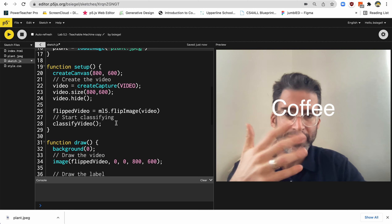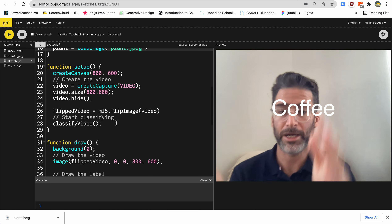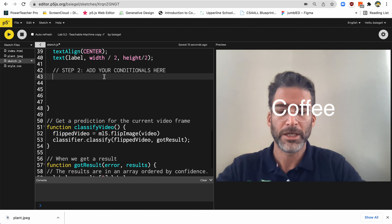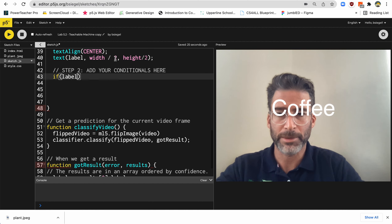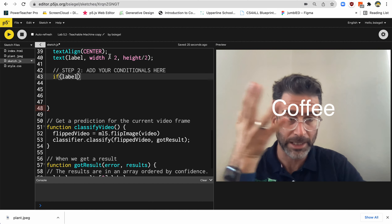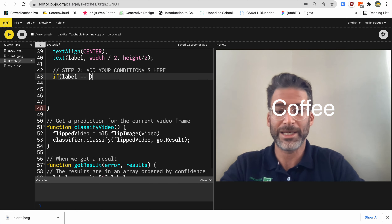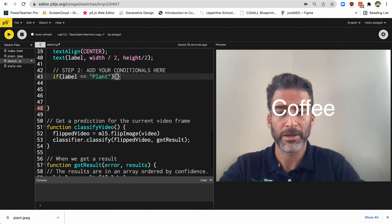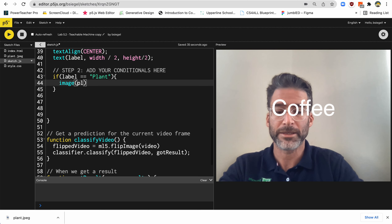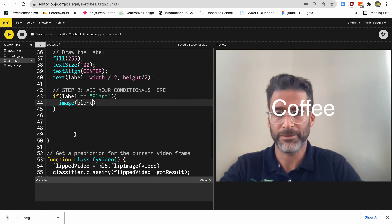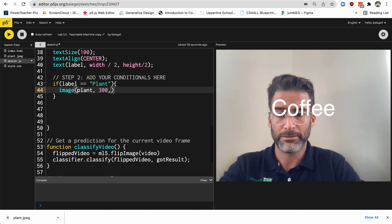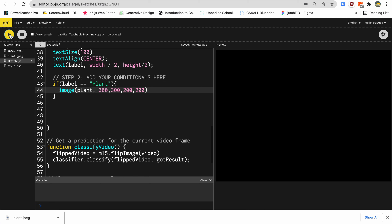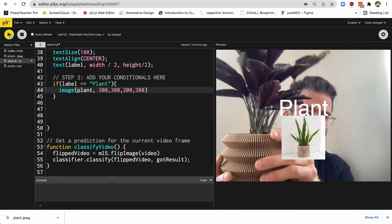So now that I've got my plant, I've got to write the conditional. Basically, if I hold up the plant, then I want to show the picture of the plant. And that goes over here on line 42, where it says step two — add your conditionals here. So this is what I'm going to say: if the label — remember the label is like the thing that's being held up, it's like saying this thing's a plant or coffee or whatever — the label is equal to 'Plant', capital P, because in the model I called it capital P plant. Then I'm going to show an image of a plant, and plant is the name of the variable. So plant, and let's just do it at 300, 300, 200, 200. Let's try it out — if I hold a plant, it shows a picture of a plant.